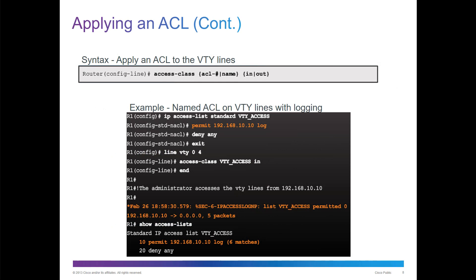How do we do that with a line interface? Same thing. Access class, the appropriate ACL and or name, and you want to filter it as it comes in or goes out.